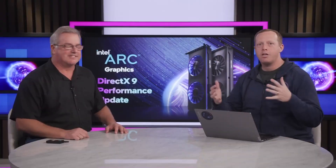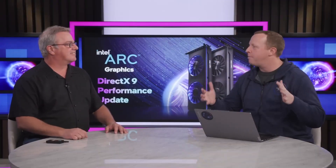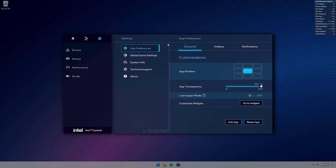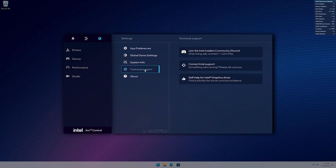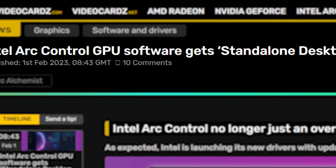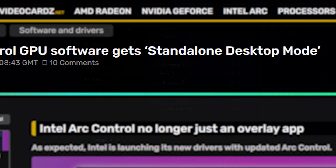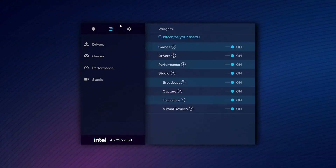Next we have Intel's update on its Arc Control software. After this update, Arc Control is not just an overlay app, but can be configured according to users' needs. With this update, Intel Arc Control can now support a standalone desktop mode, and this should eliminate a lot of issues the app has.